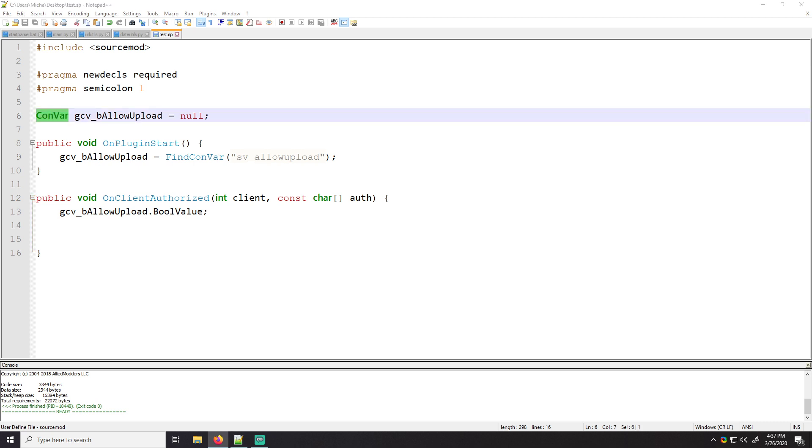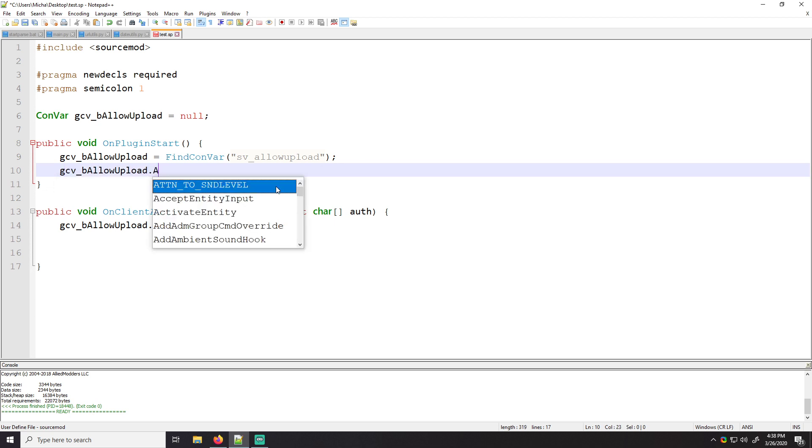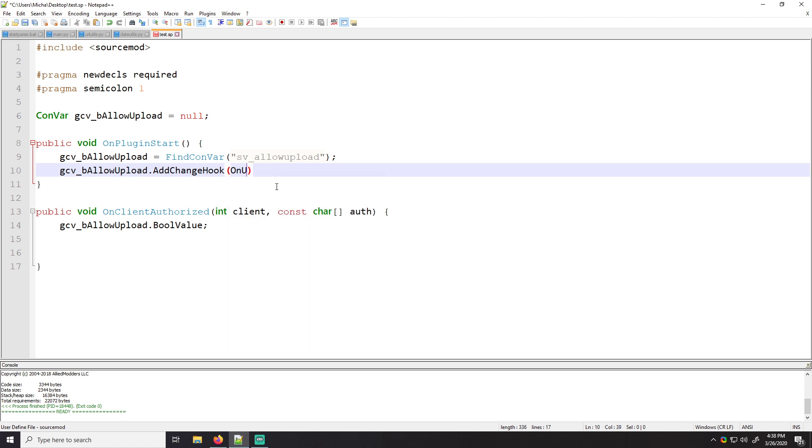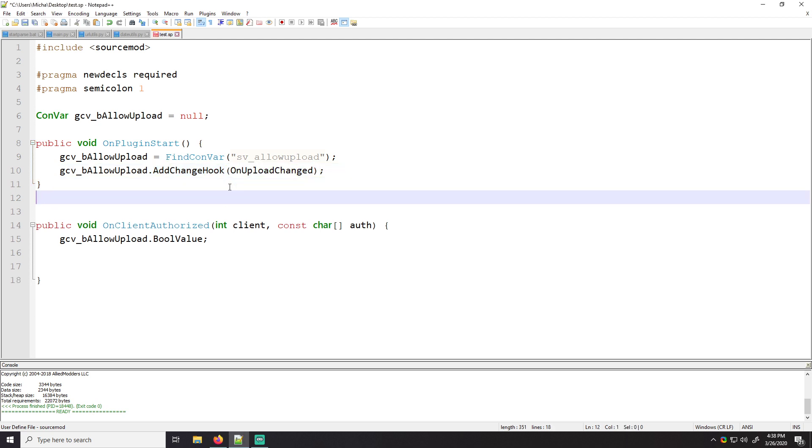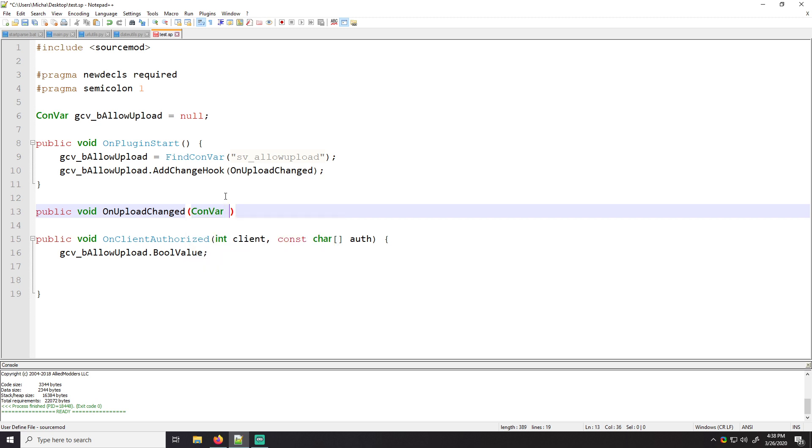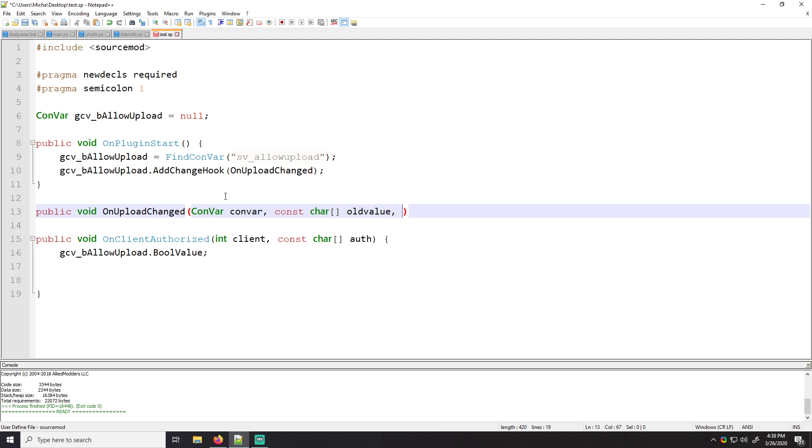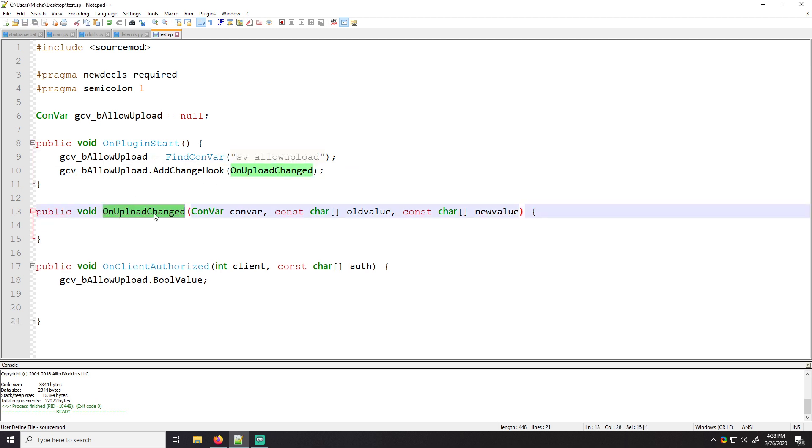If you wanted to check whether or not a Convar value has changed. You can add a change hook. So you would do something like this. You would say global Convar value dot add change hook. And you would say on upload changed. Right. And then you'd create a new function here. So you would say public void on upload changed. You'd get the Convar. You get the old value and you get the new value. And any time allow upload is changed, your hook here will be called. So let's say someone wants to change this value.